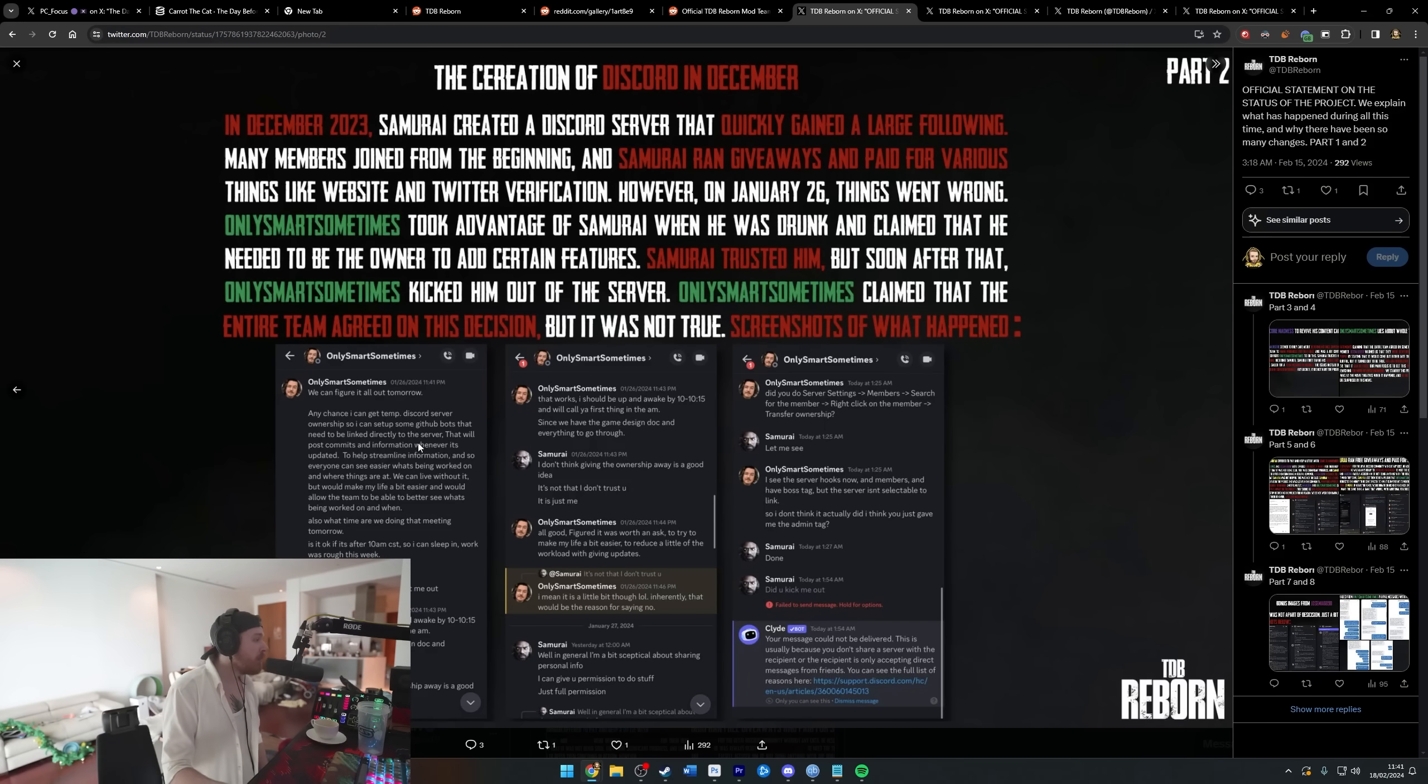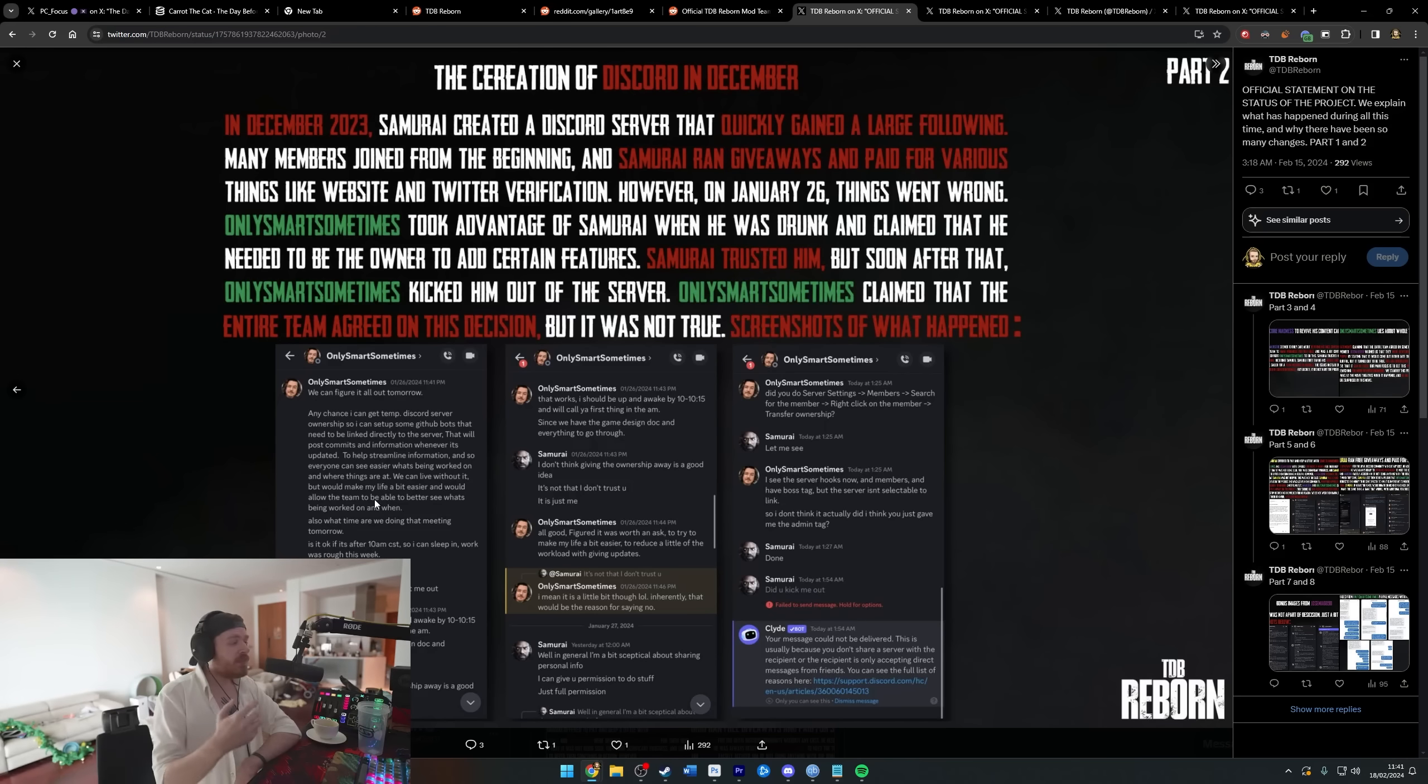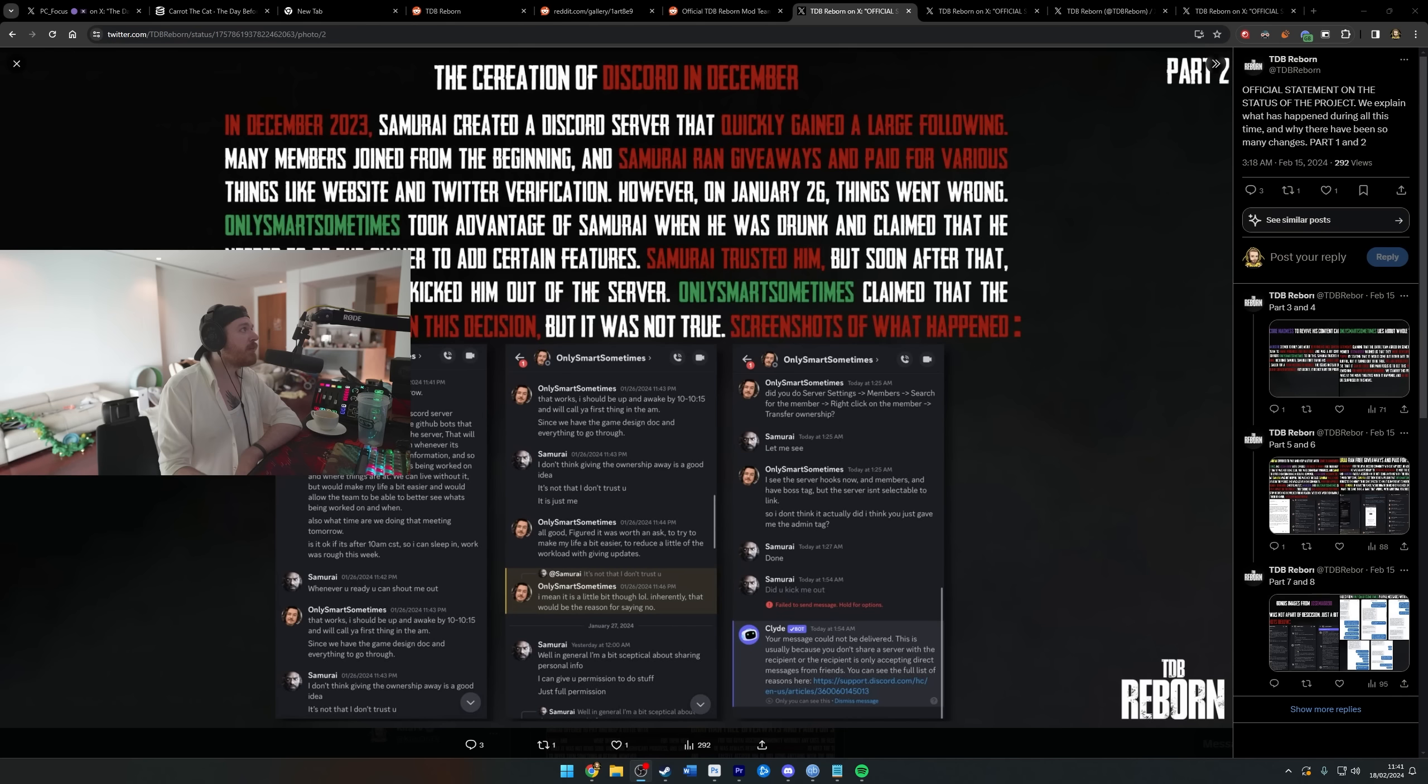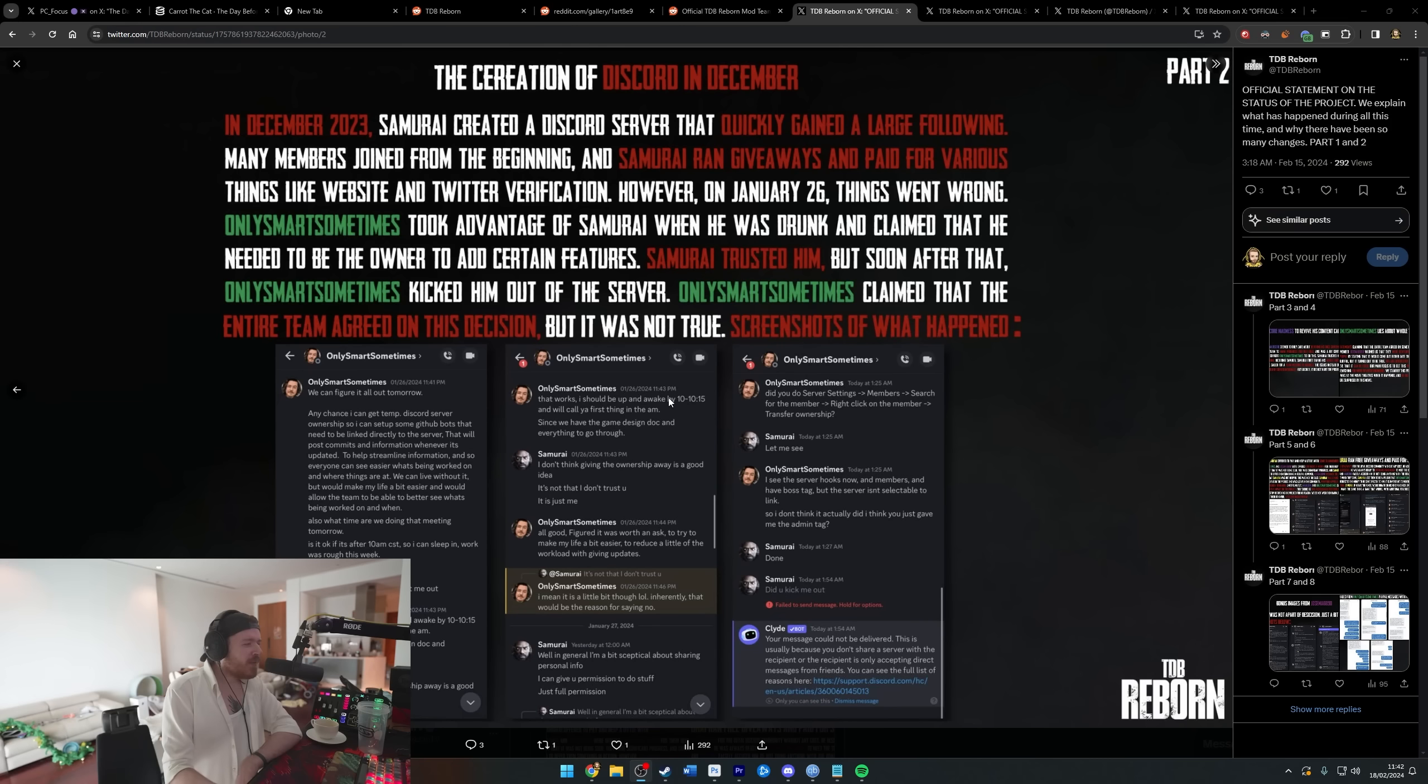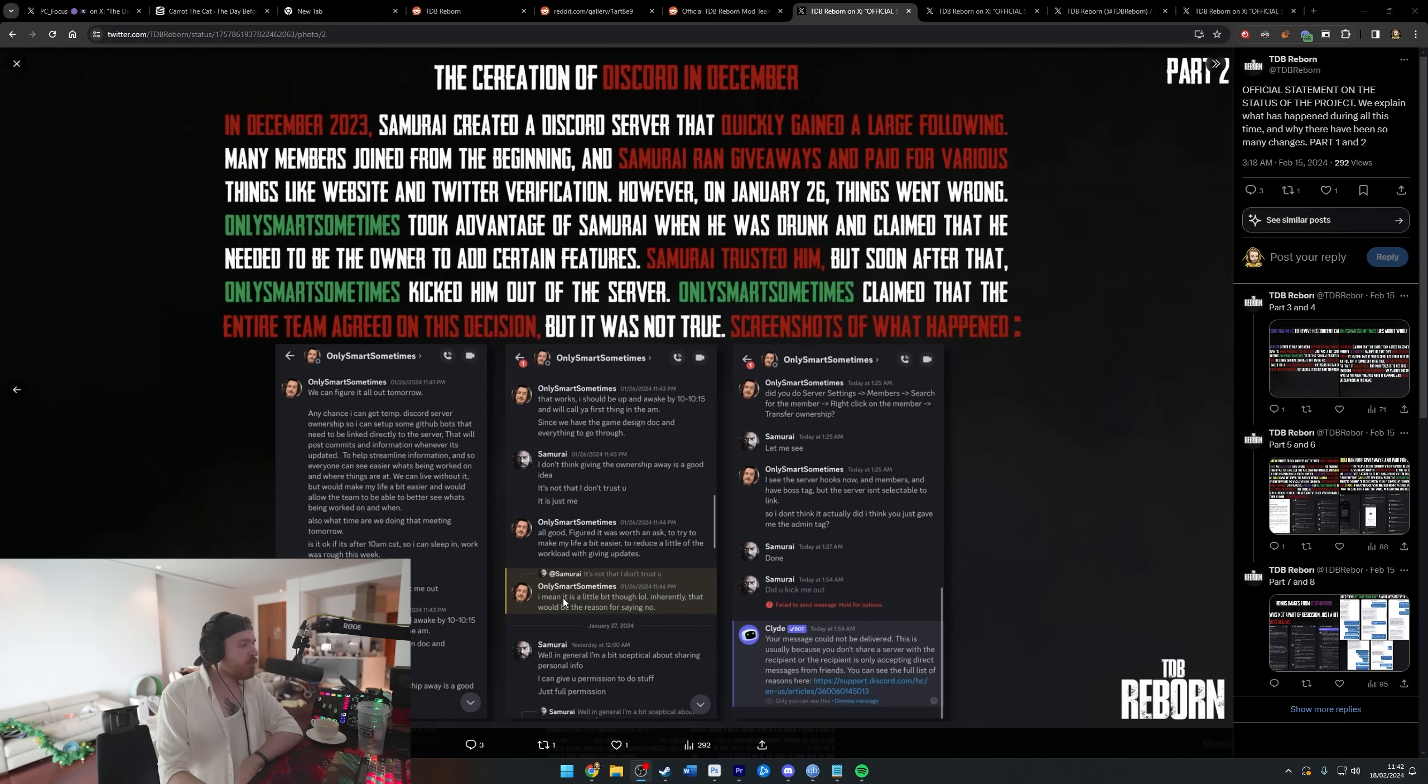Screenshots of what happened: 'Any chance I can get some Discord server ownership so I can set up some GitHub bots that need to be linked directly to the server? They will post commits and information whenever it's updated to help streamline information.' Samurai responds: 'I don't think giving ownership away is a good idea. It's not that I don't trust you...' Oh boy, you shouldn't have trusted him. And also don't ever be giving your Discord ownership over to random people, bro. What the fuck is wrong with you?